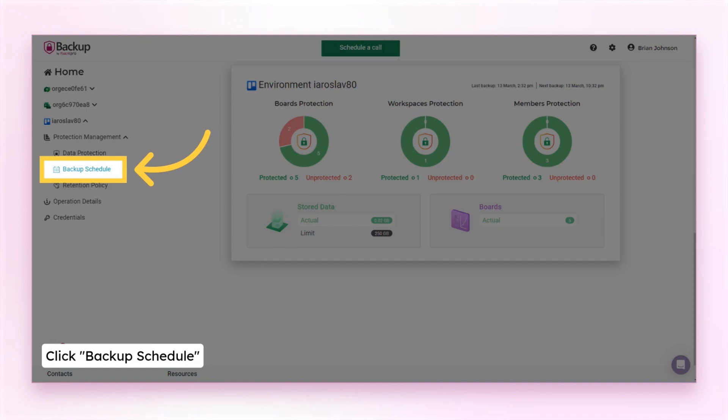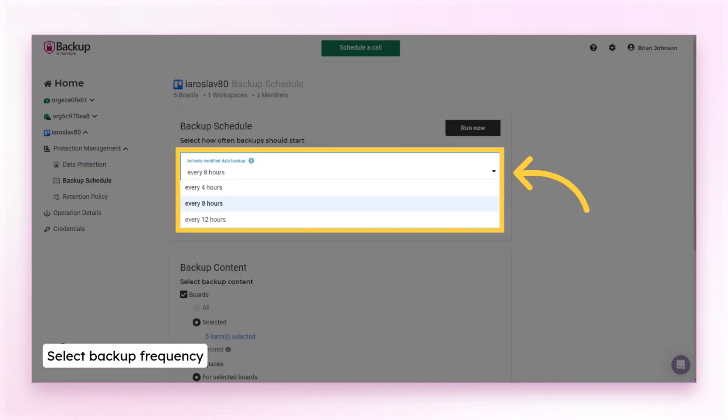For this, open the backup schedule page. To edit the backup frequency, select how often backups should start.